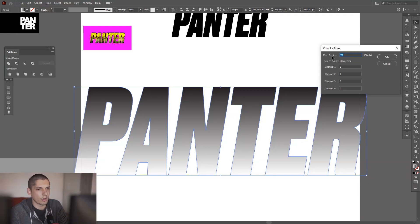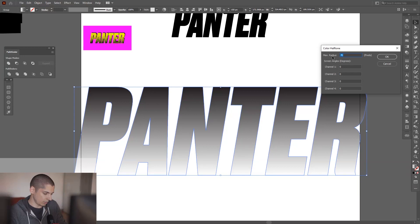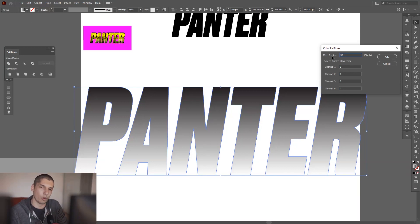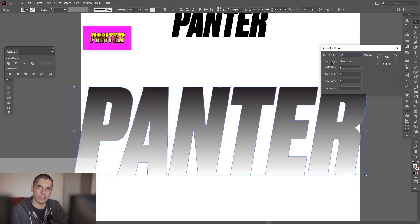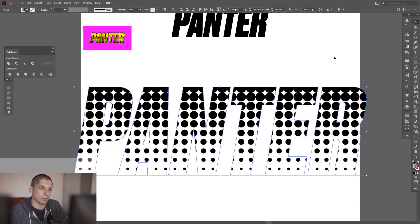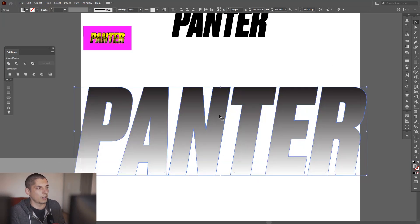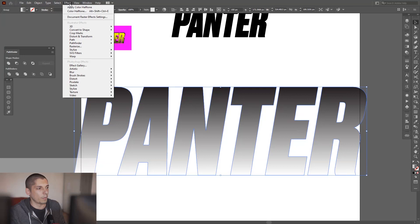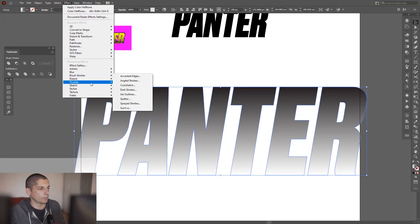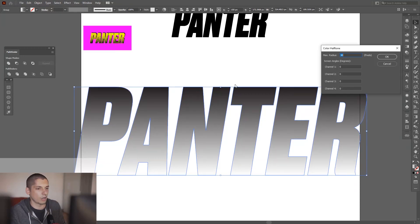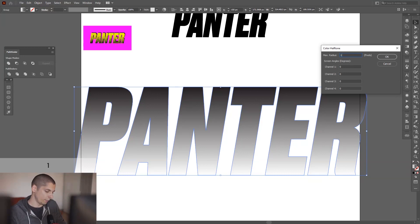The more you decrease the halftone number, basically the more dense it's going to be—the circles are going to be smaller and smaller. For example, on 30, the circles are still kind of big. I'm going to go back to Effects, Pixelate, Color Halftone. I got to go with 15. Let's see what we have there. Yeah, 15 is pretty good.